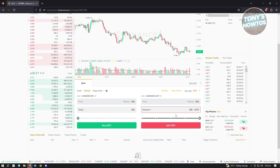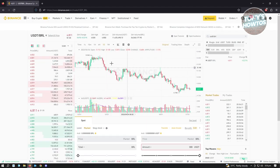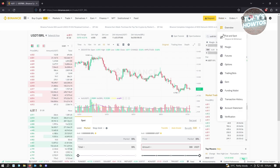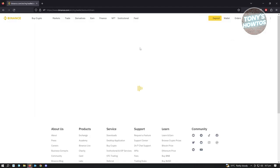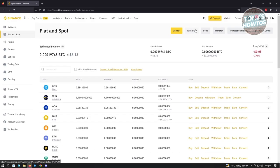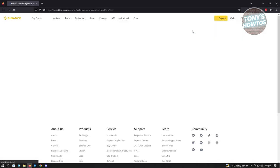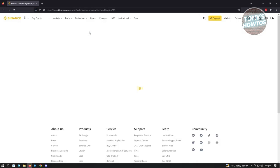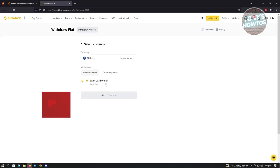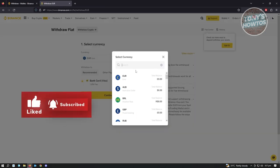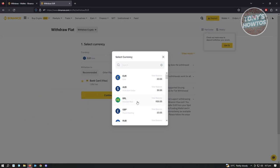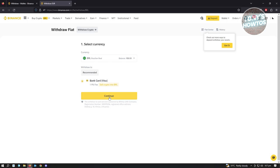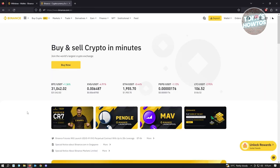Once you have USDT, trade the USDT/Brazilian Reals pair. Switch to Market mode and select Sell USDT, entering the amount — for example, 300 USDT — and sell it to convert to Brazilian Reals. Then go to your Wallet, select Fiat and Spot, and click Withdraw. Switch to Fiat withdrawal, select Brazilian Reals, click Continue, and the funds will transfer to your bank account.